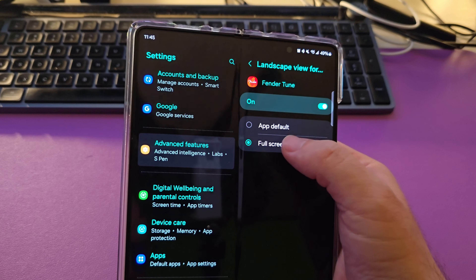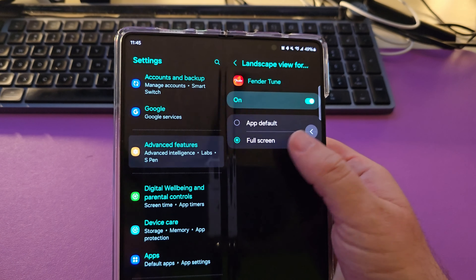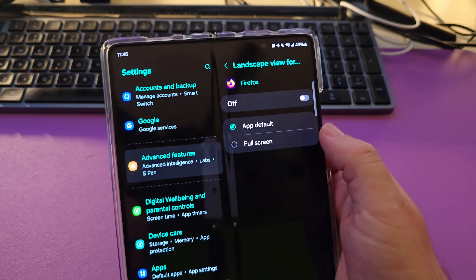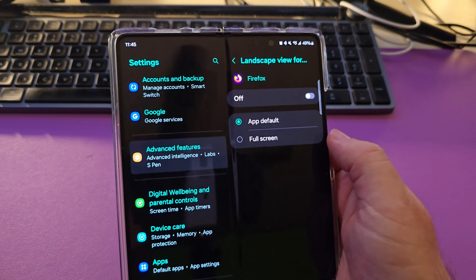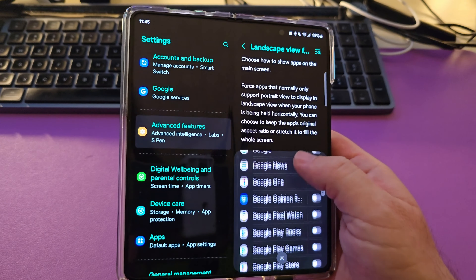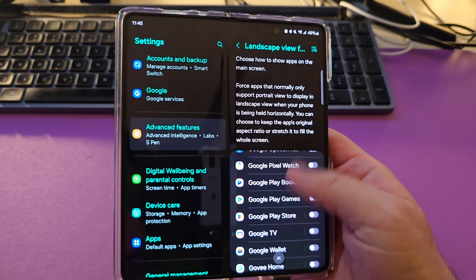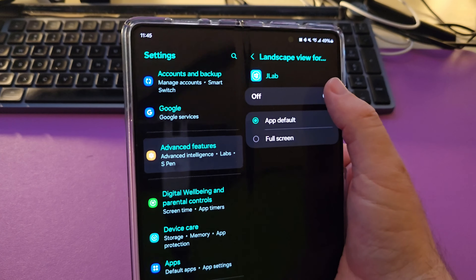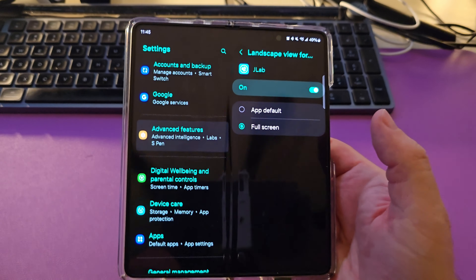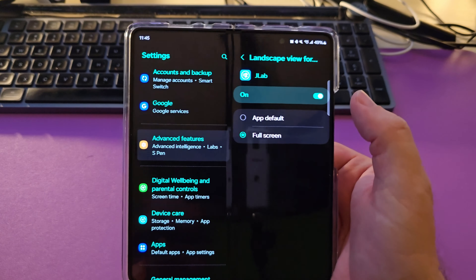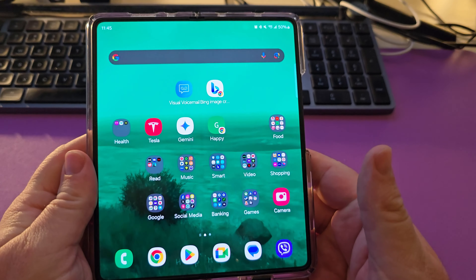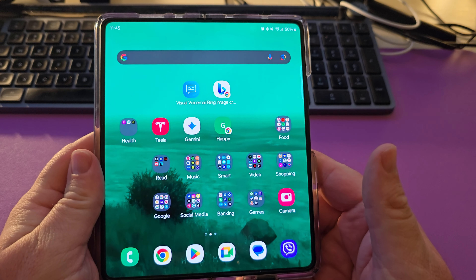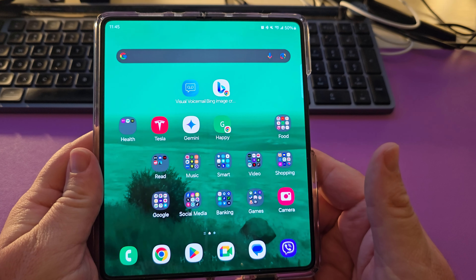I was looking through some apps real quick on how I have this issue, but I couldn't really find it too much — but let's just say you did. So all you're going to do is find the app that you want. Maybe it's the Fender Tune app, for instance. Click on it, turn it on, and then choose Full Screen, because by default it'll be set to the app default, but you could choose Full Screen if you're having an issue with it so that it works for you.